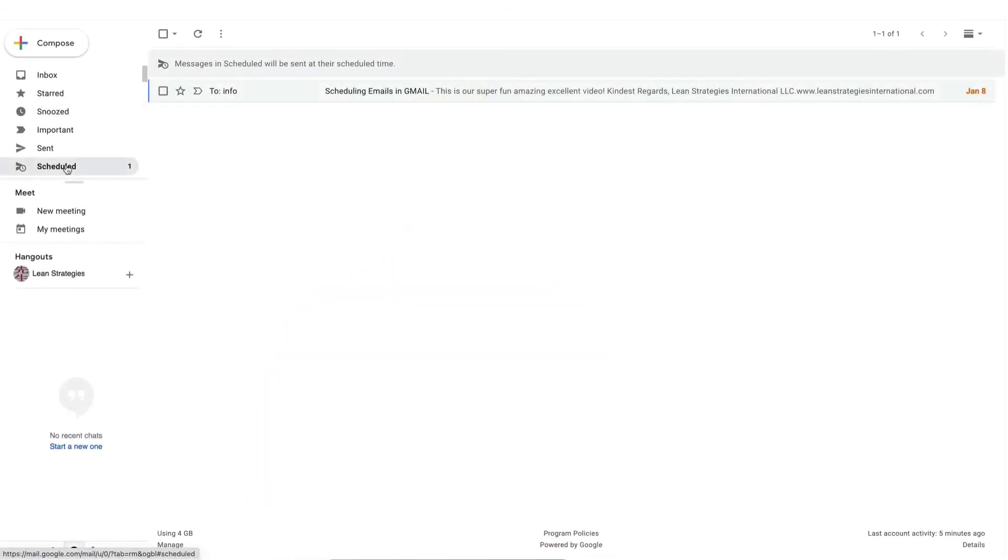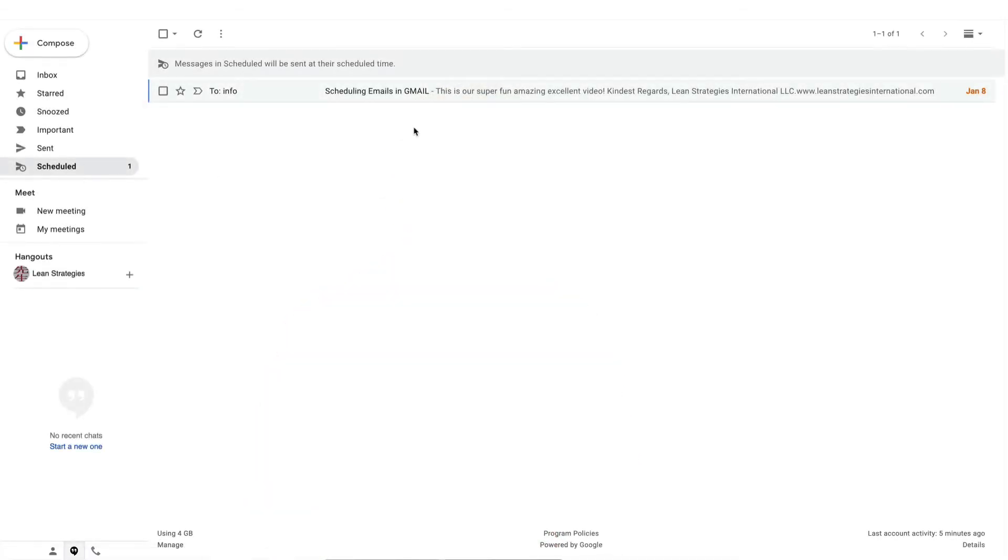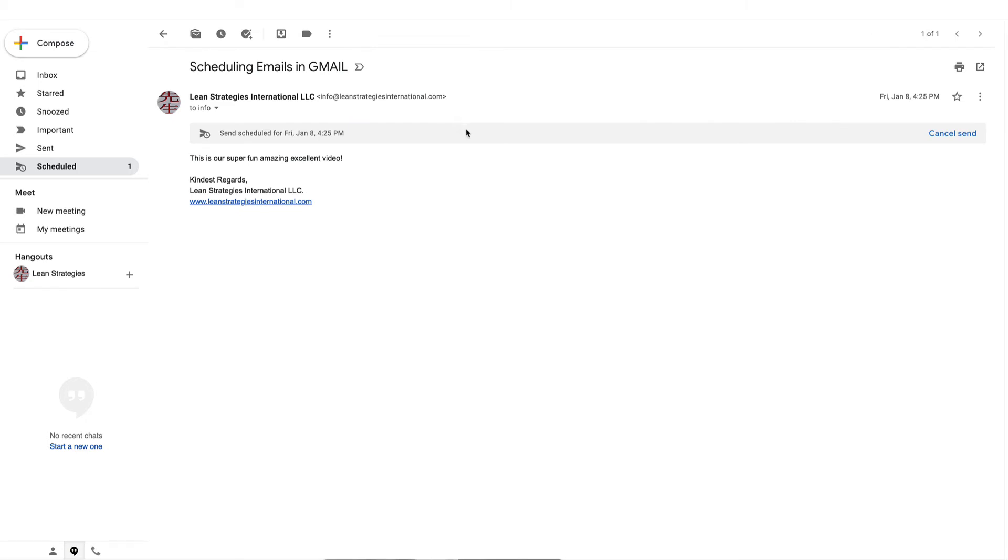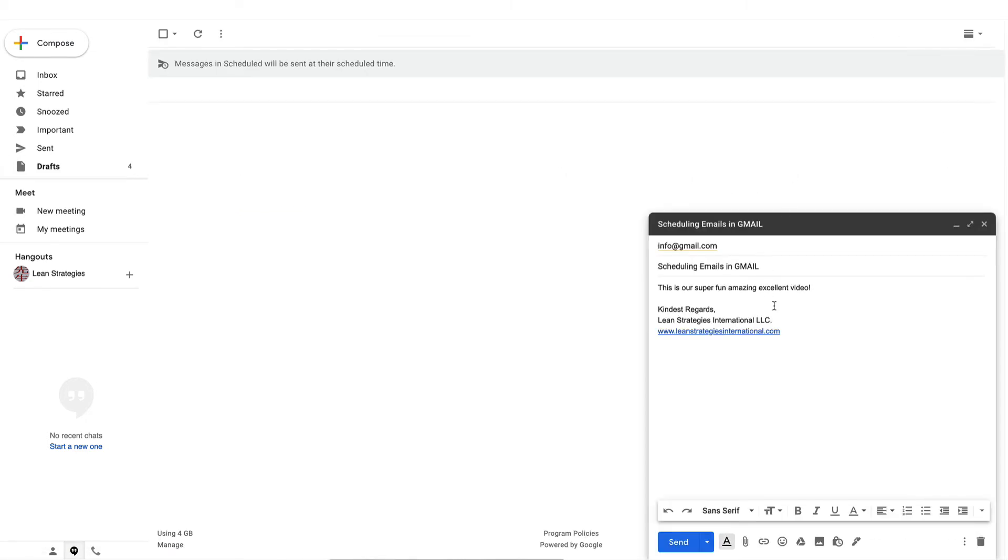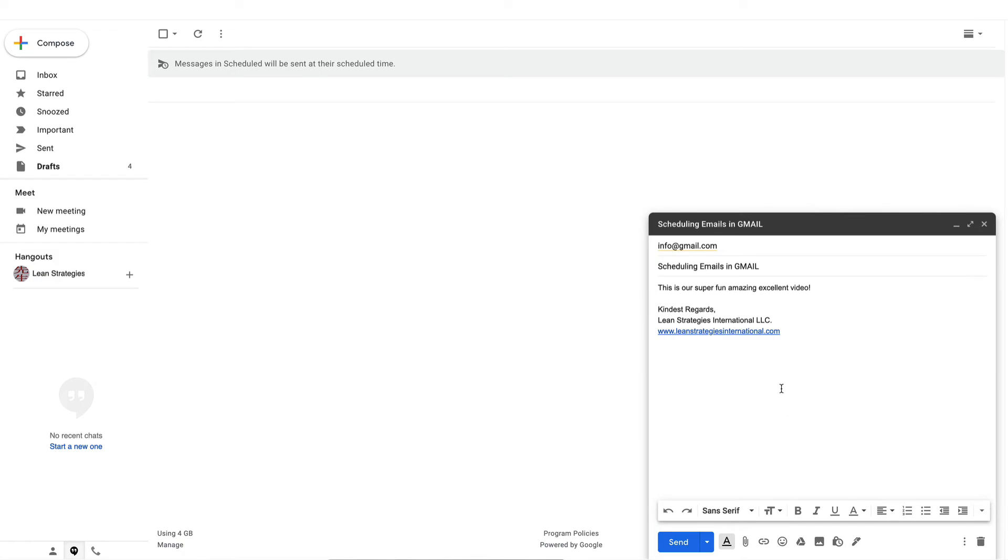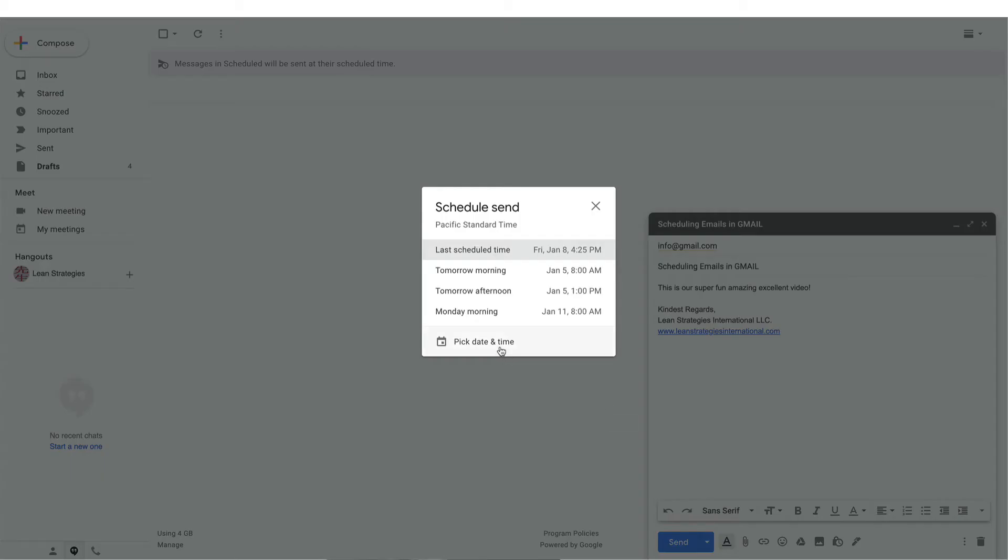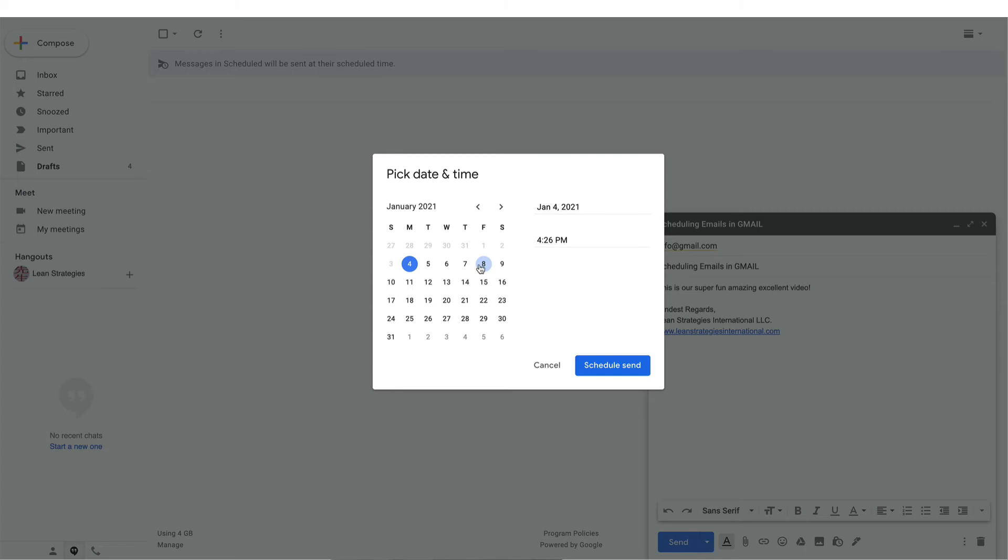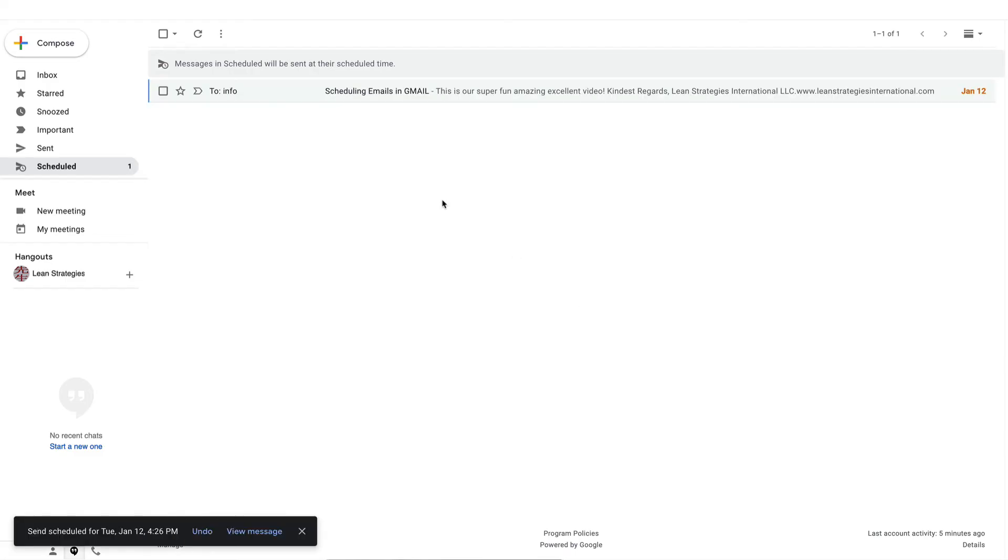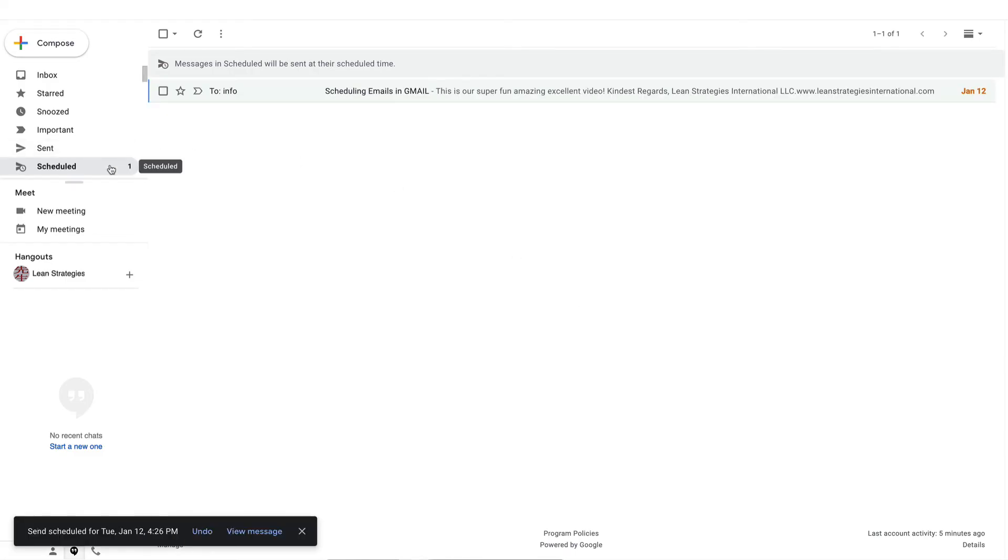Now, you may be thinking, what if I've made a mistake? Don't worry, you can still make changes. Back in your Gmail, you will see under the schedule label, your scheduled email. If you want to make changes, just click on the cancel send button and you will be taken directly to your draft email where you can make any changes you need to make and then simply reschedule your email.